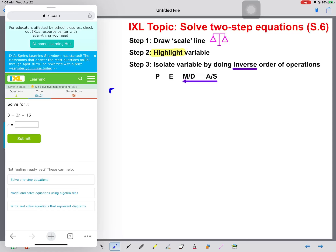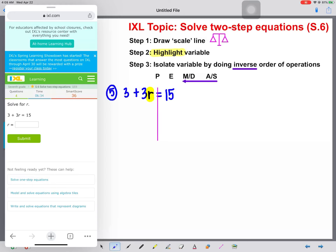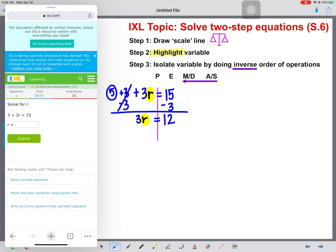Let's do a couple more. We have 3 plus 3R equals 15. Draw the scale line and highlight the variable. We see a positive 3, so we subtract 3 from both sides. Those cancel. Bring down 3R equals 15 minus 3, which gives us 12. R is not alone yet — it's attached to the 3 by multiplication. We do the inverse, which is division: divide both sides by 3, and R equals 12 divided by 3, which is 4.